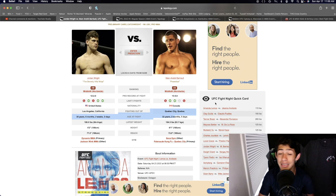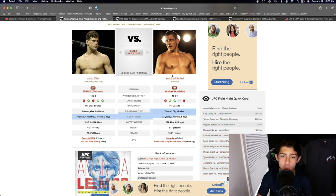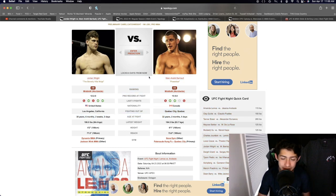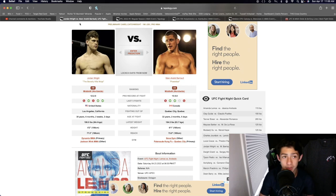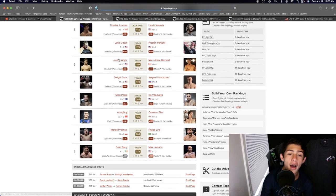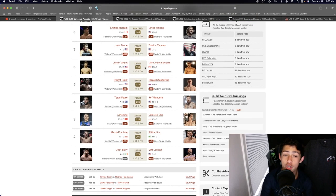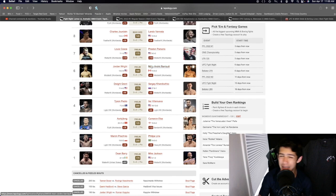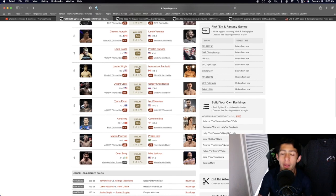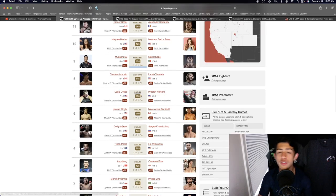The guy that's taking the short notice is going to be Jordan Wright. Marc-Andre Barrio does have some pretty crazy cardio, so I don't think that's going to matter too much with it being a short notice fight. I think it kind of cancels out a little bit there.